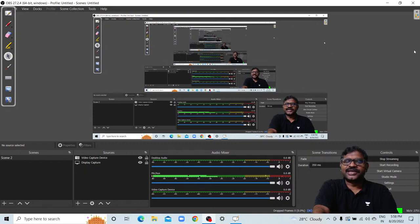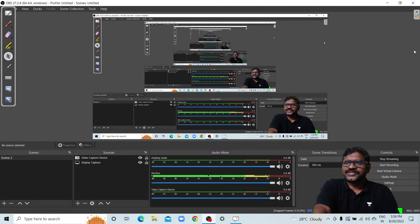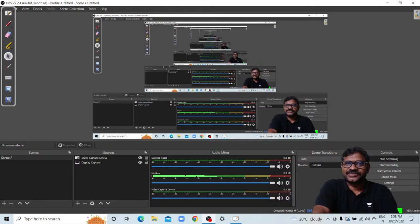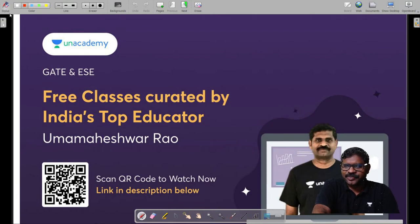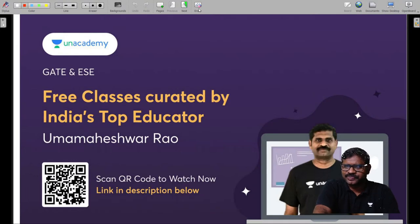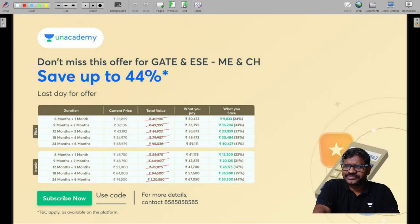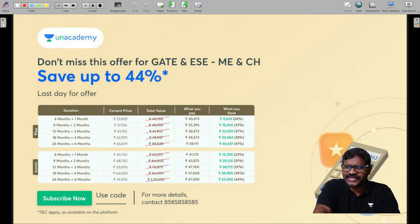Let us crack GATE and ESE. This is K.M.A. Meshwarao. This batch is the super talent batch for XEE, Engineering Sciences. Free classes curated by India's top educators — scan the QR code and watch now. The link is given in the description below. Don't miss this offer for GATE and ESE.